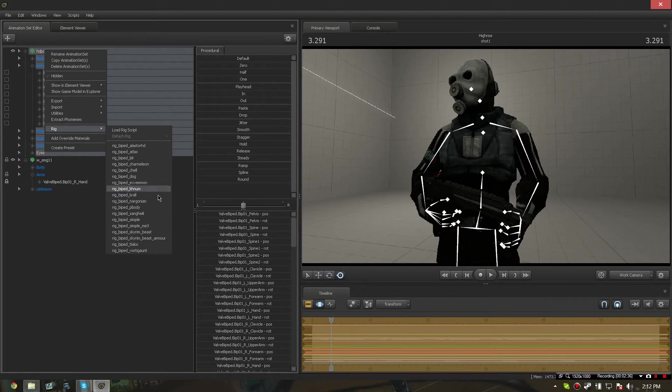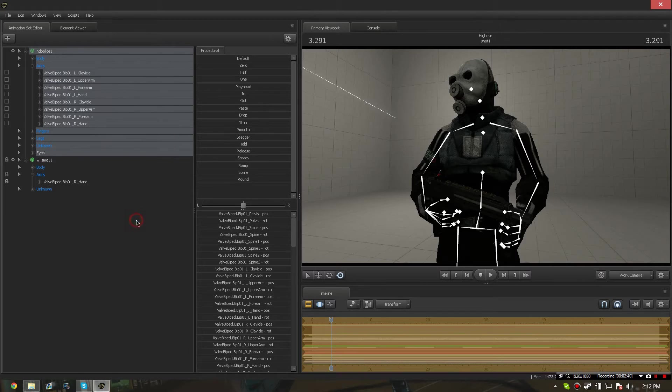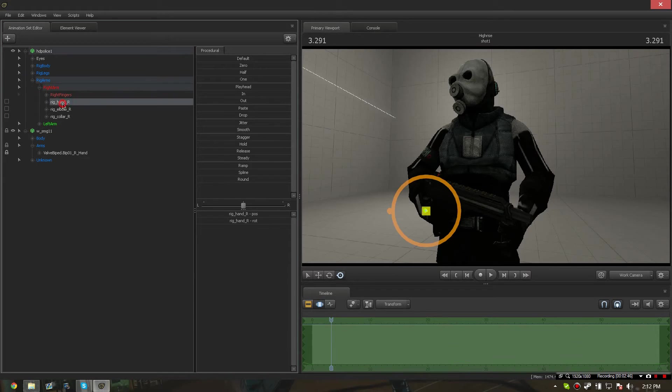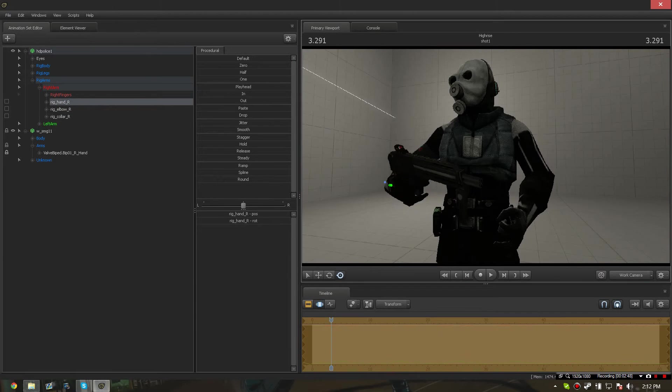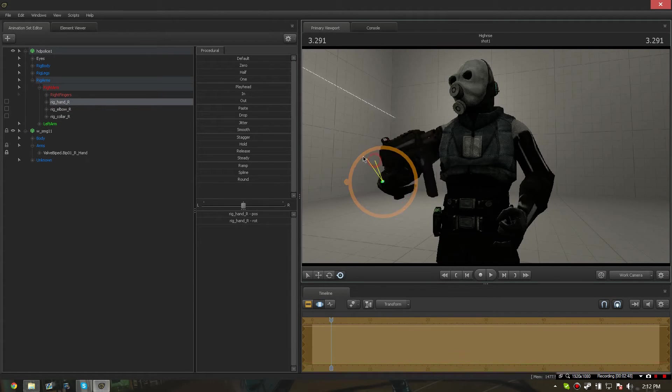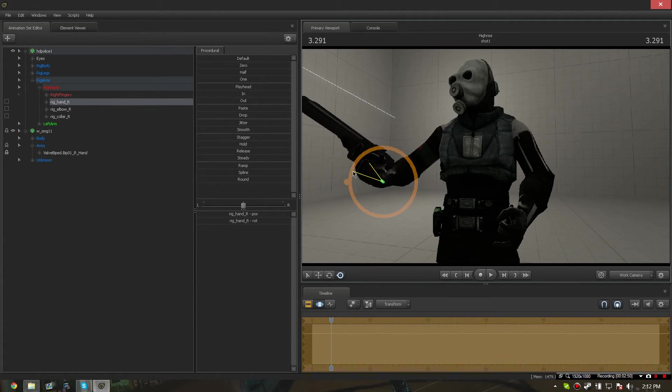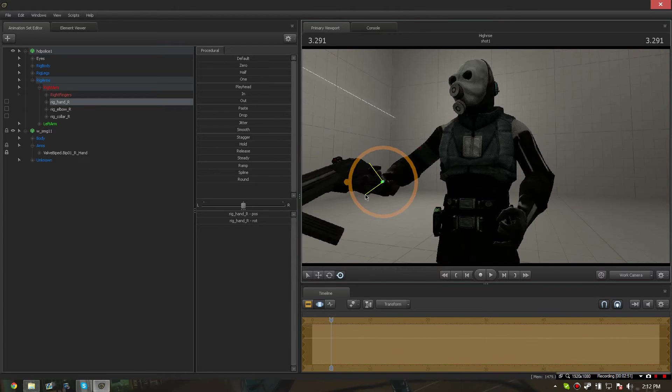We now see that the SMG is perfectly in the hands of the MetroCop model. And if I was to rig biped simple him and move his right hand, the SMG now follows.